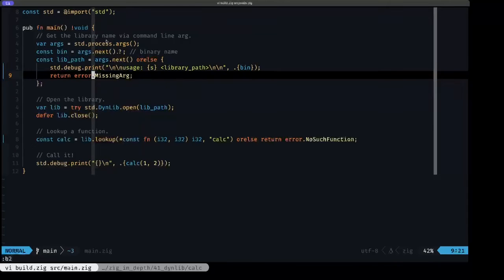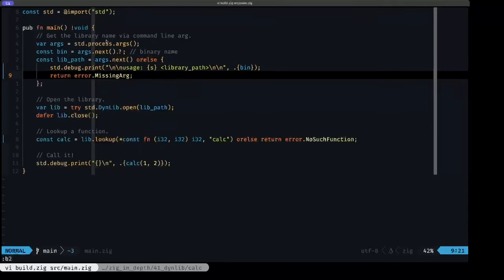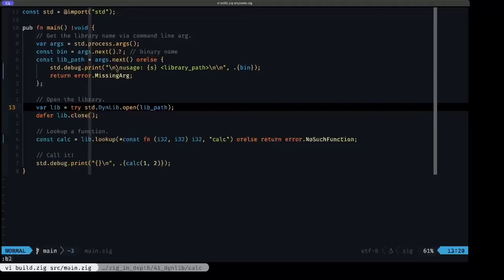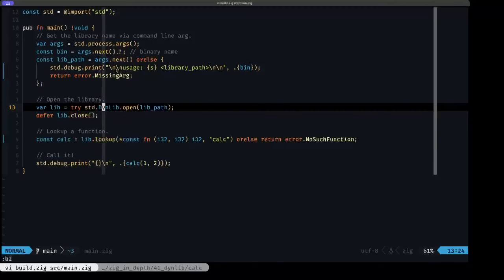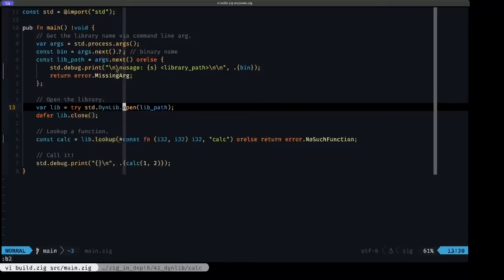Next up, this is the really important part because here we load the dynamic library. We use from the standard library this dinlib namespace, which has an open function. What this open function takes is the path to the library.